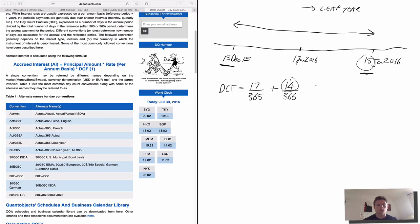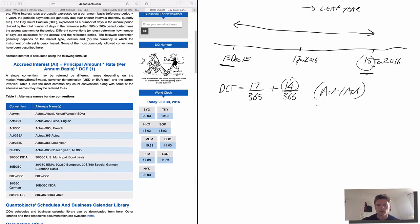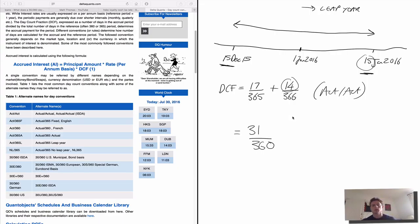On the same example, if we're doing actual over 360, the numerator would be the exact number of days — which is 31 — divided by 360. So what we're saying is we just assume there are 360 days in the year, and the numerator is just the actual number of days between the two dates.